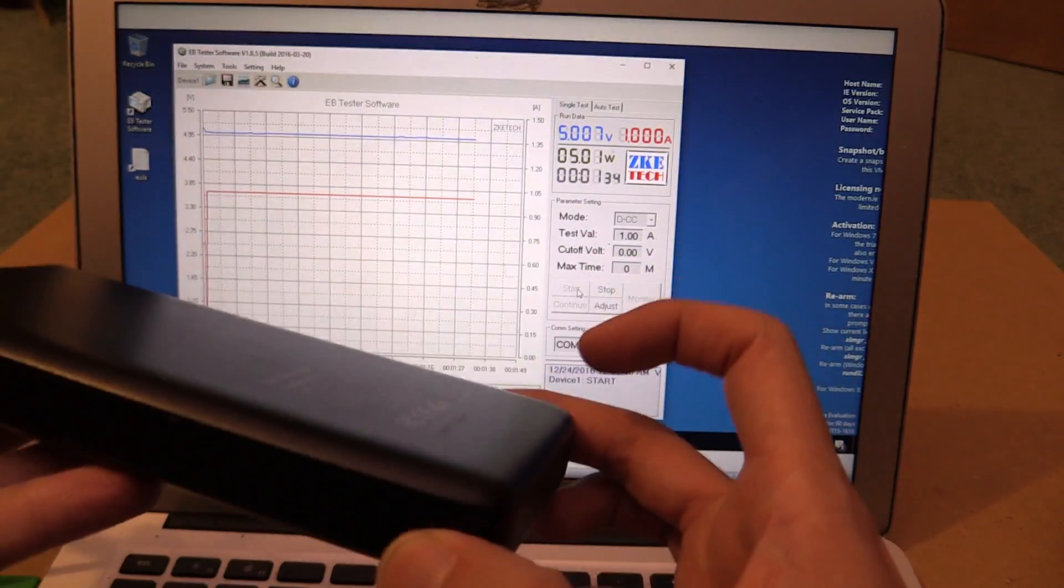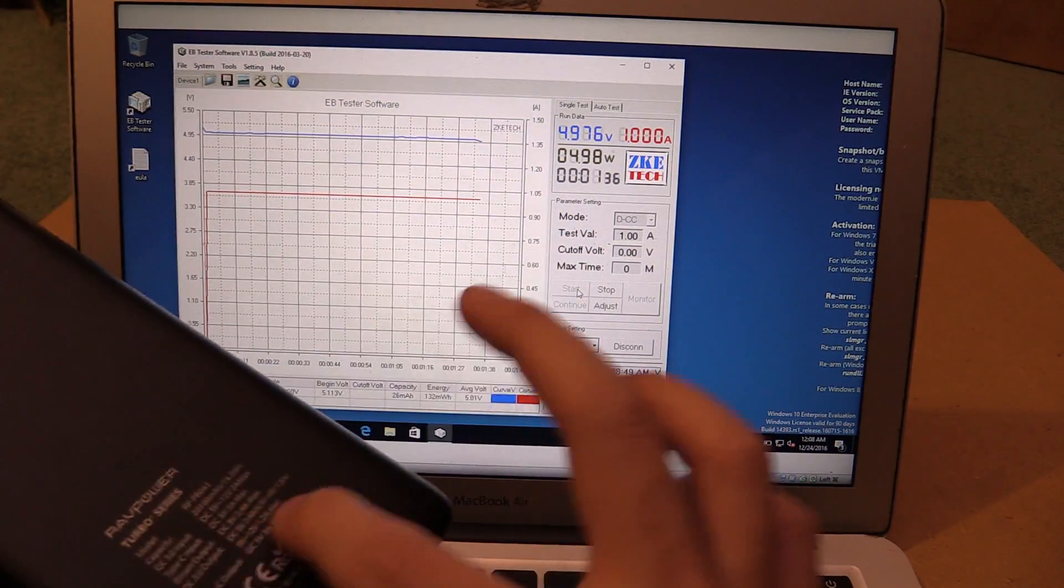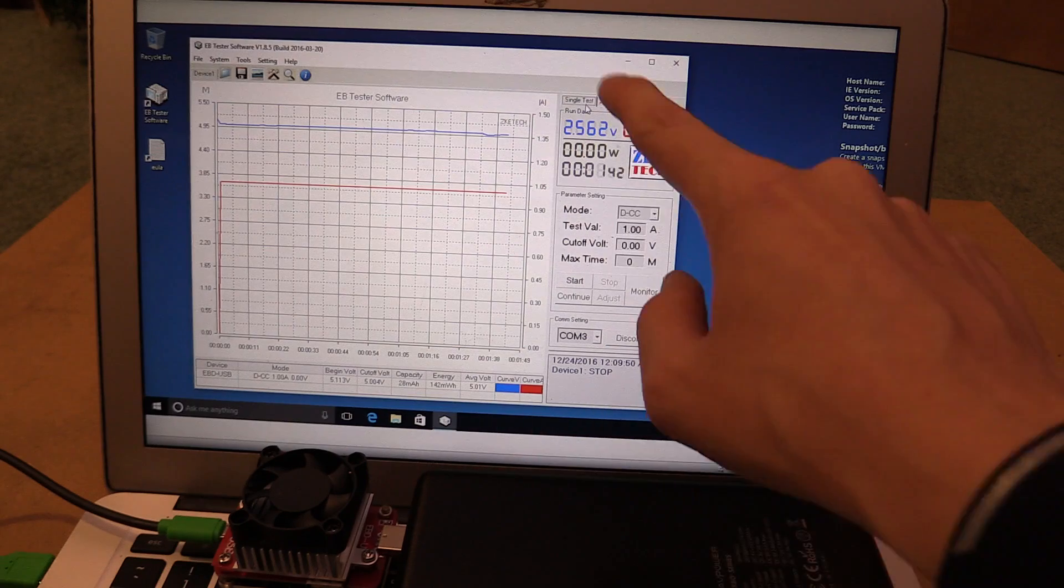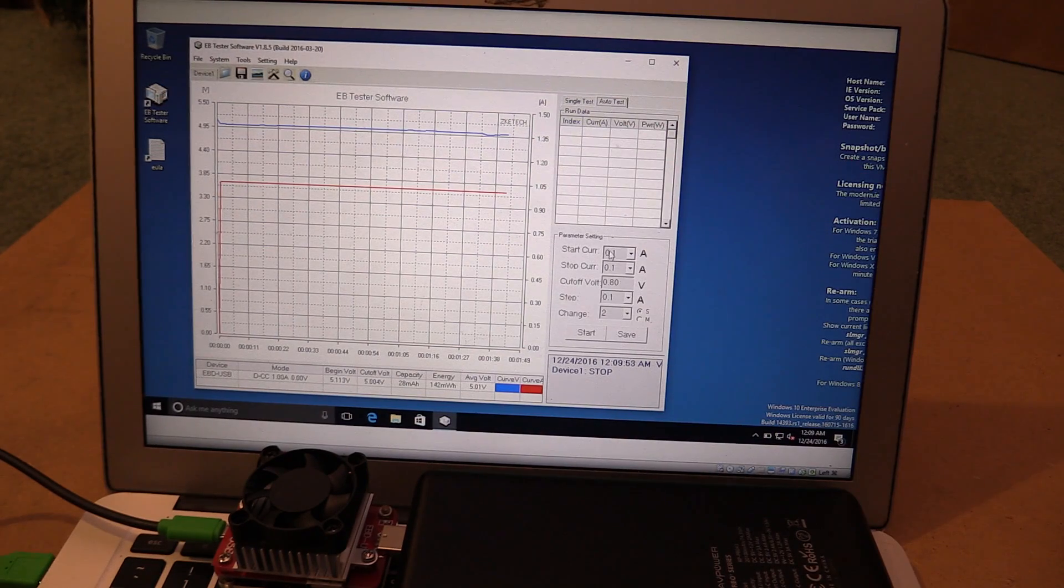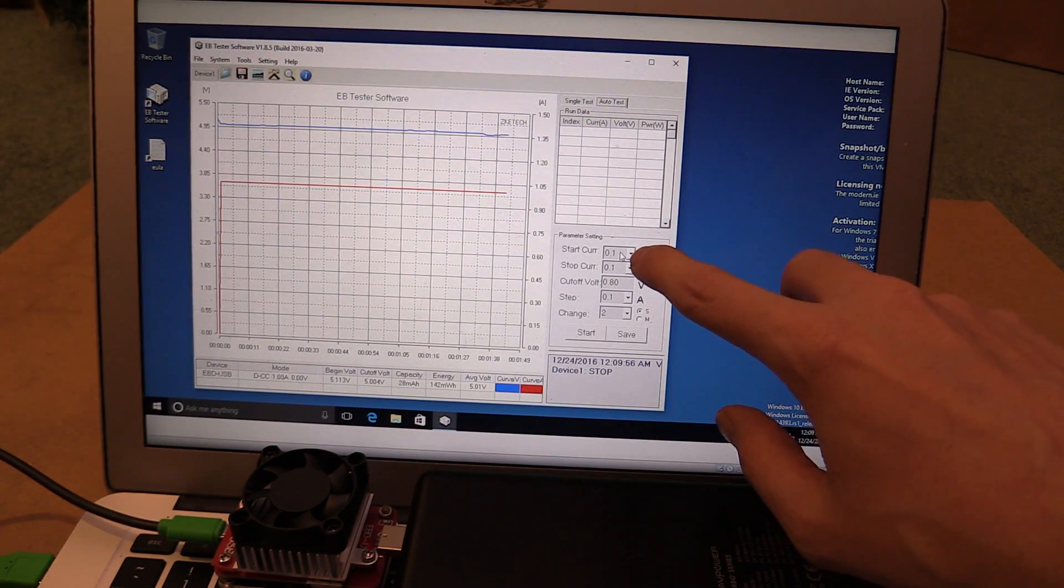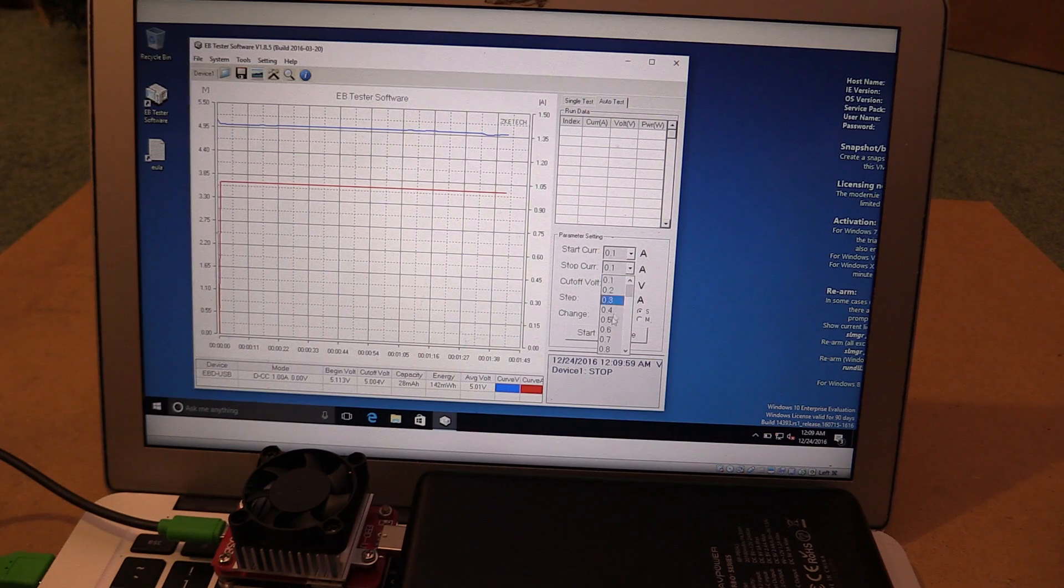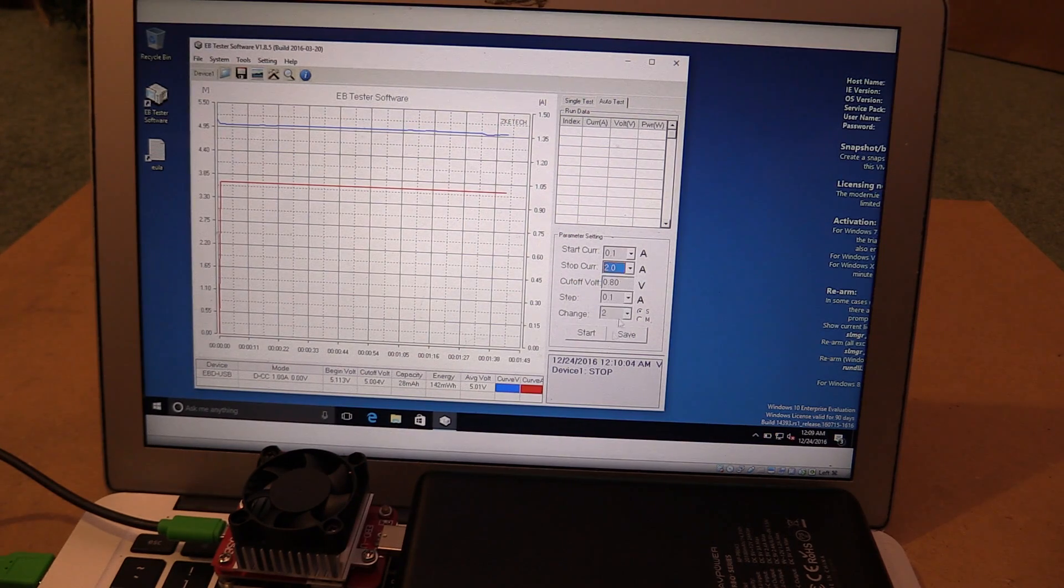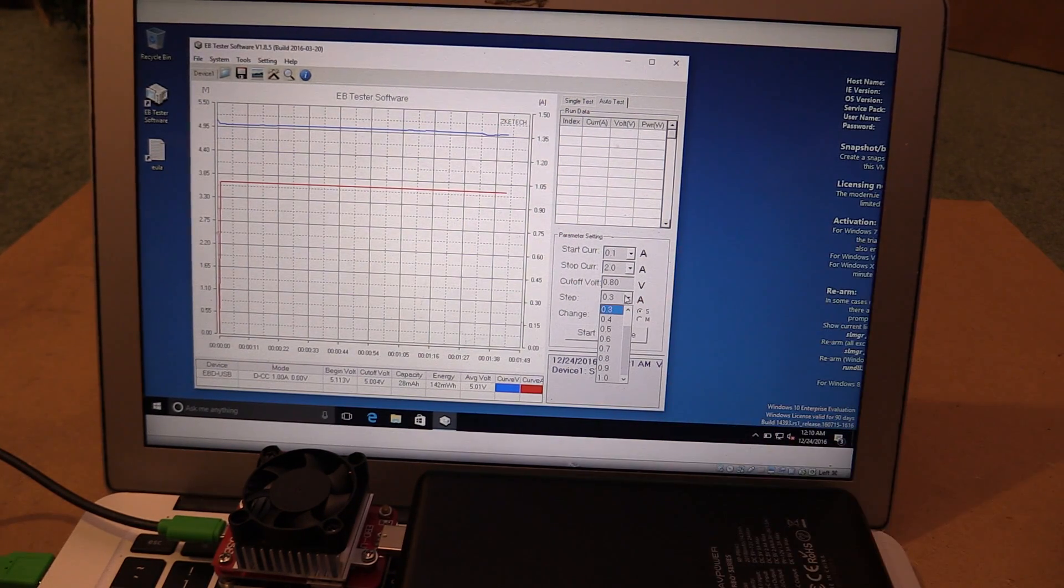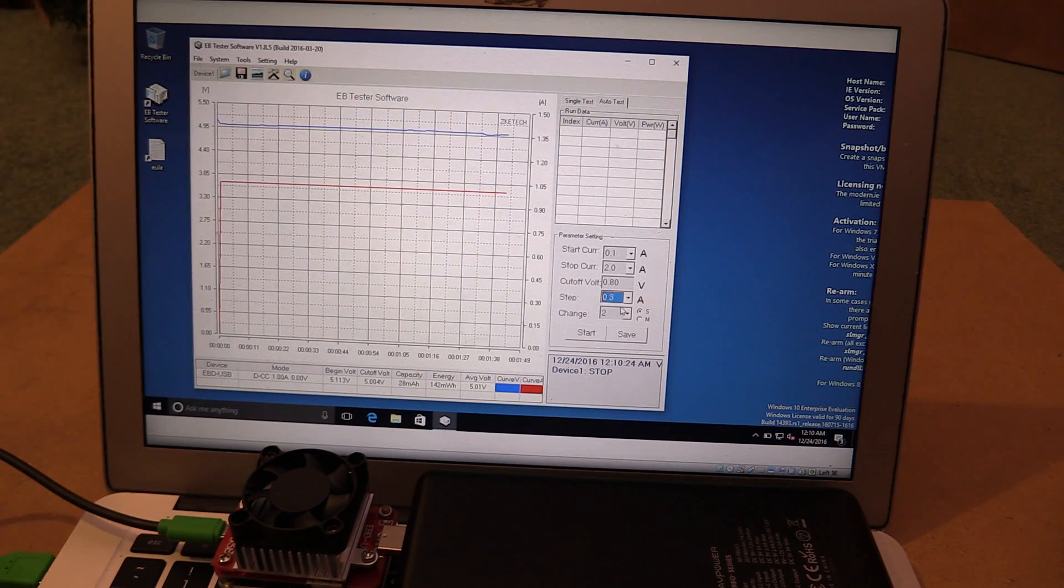And then you'll know, is this a genuine power bank? Is what's printed here actually true? And it also has an auto test. So we can go to auto test and then we could say start at 0.1 amp current and then go up to say 2 amp. And you can change the steps. So let's make it go up in steps of 0.3 amp.